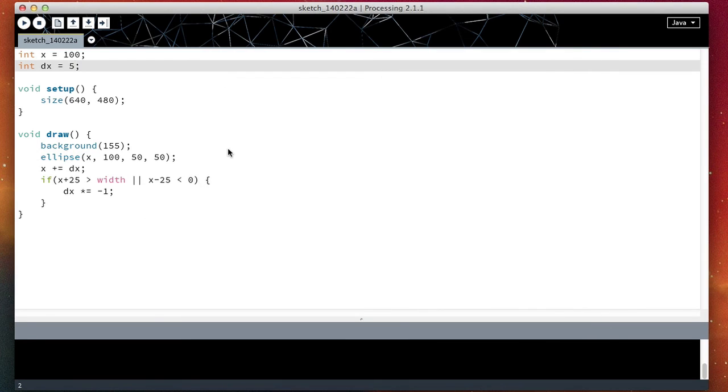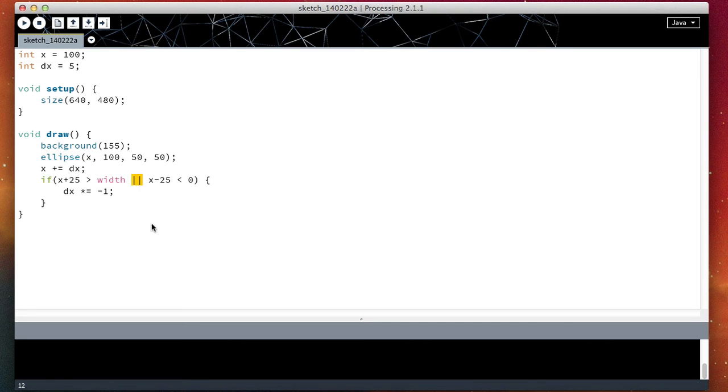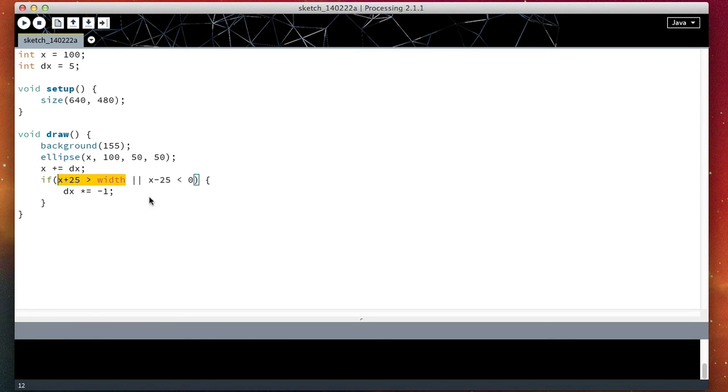So there we go. In this video we have seen how to optimize the program by using the OR operator. This means we run this statement if this or these happen.